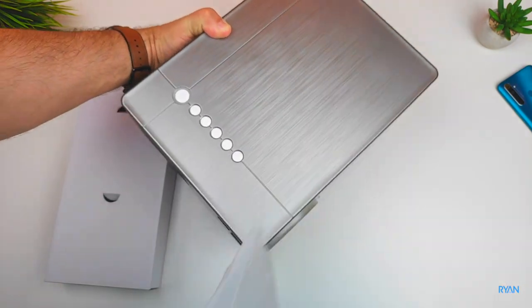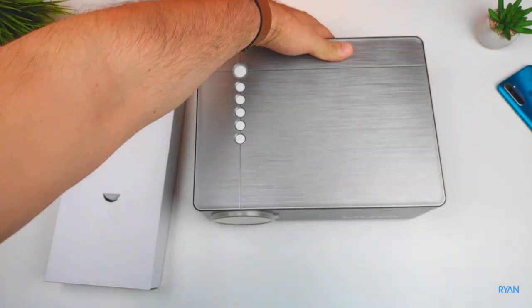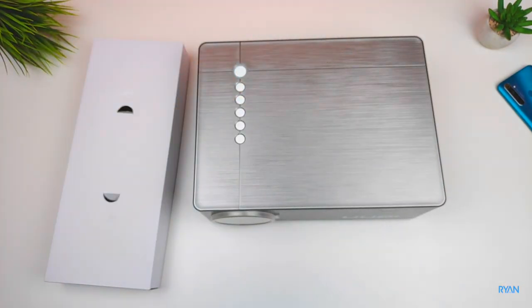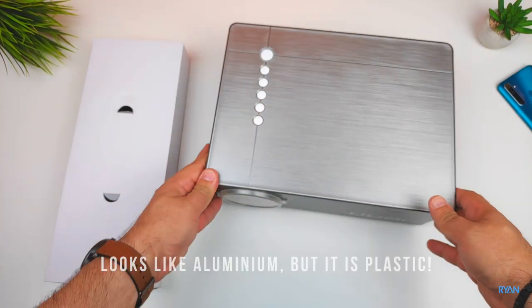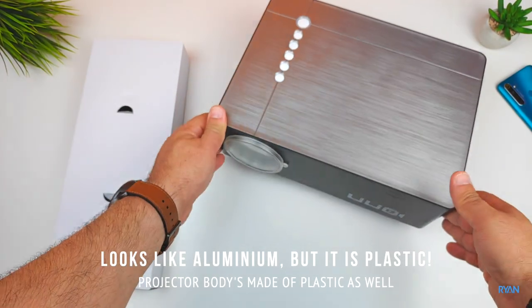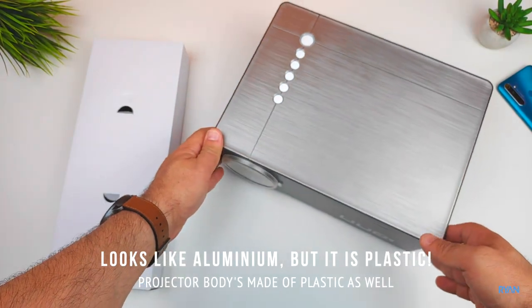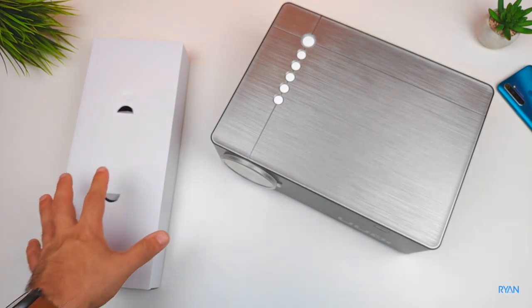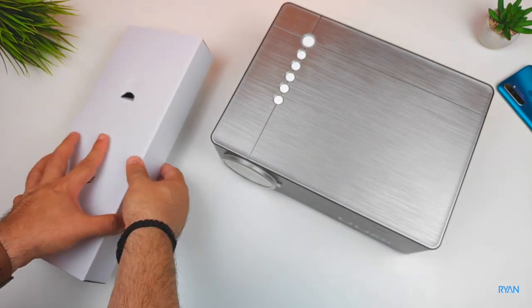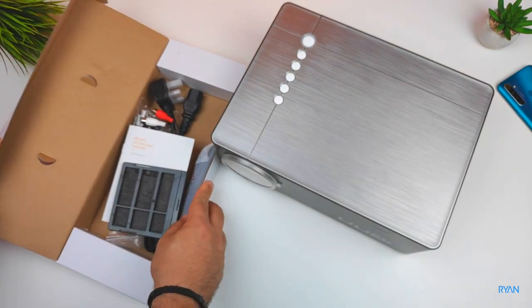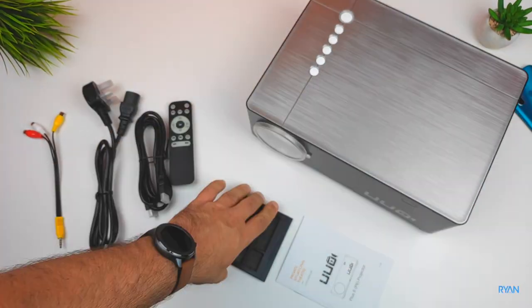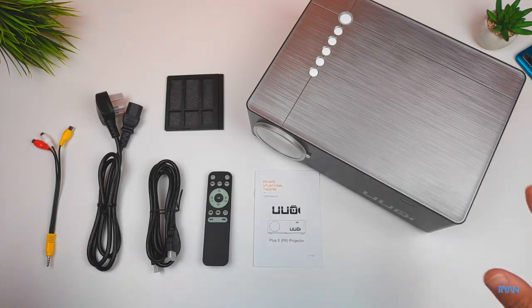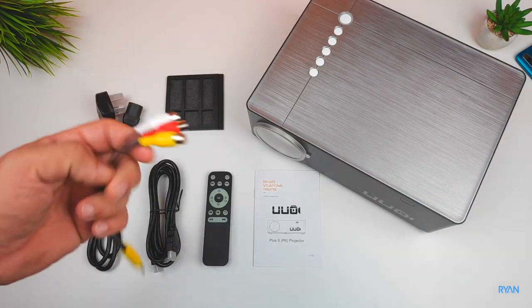With that out of the way, let's have a look at this unit. As you can see, it's not a portable one. I do like this finish at the top, brushed aluminum. Here you have a box of goodies. Let me unpack all of this for you guys.